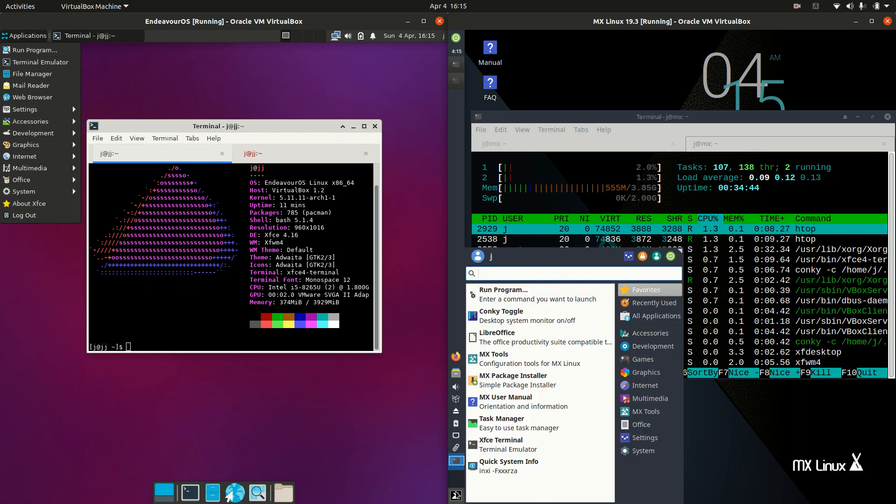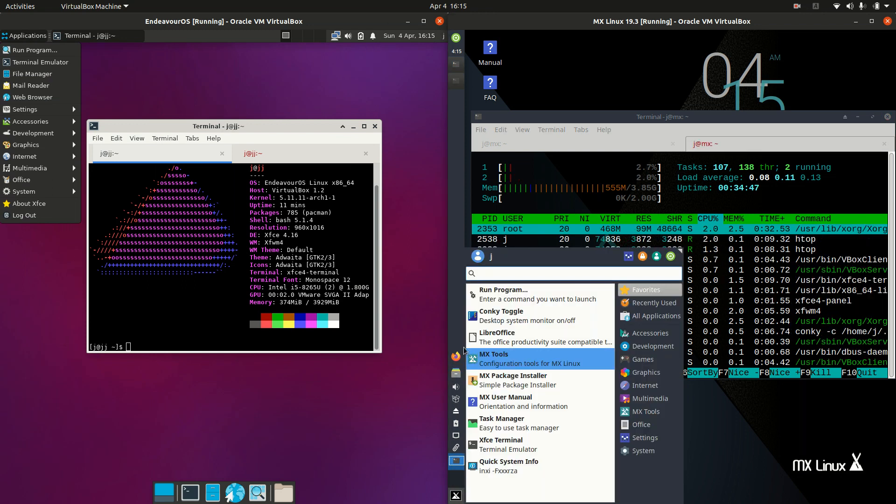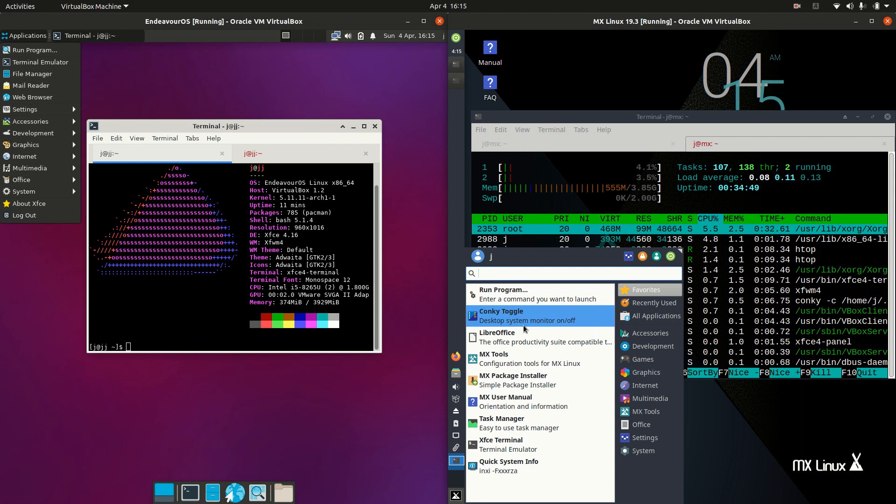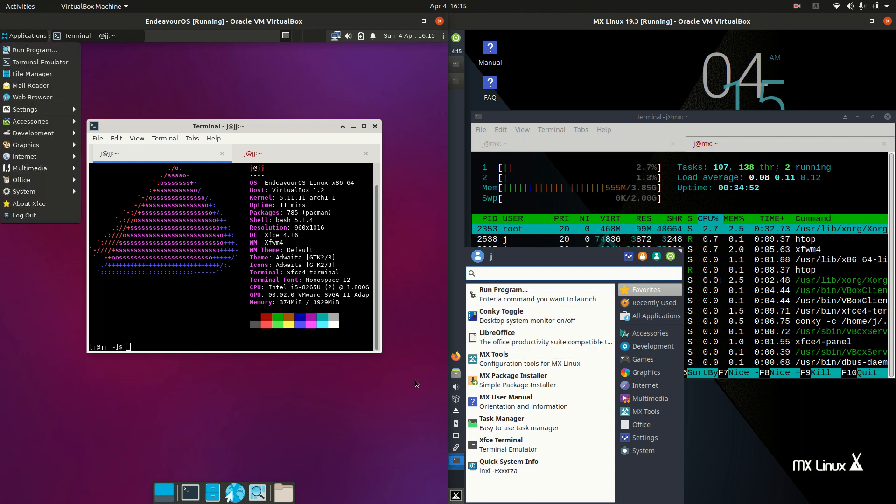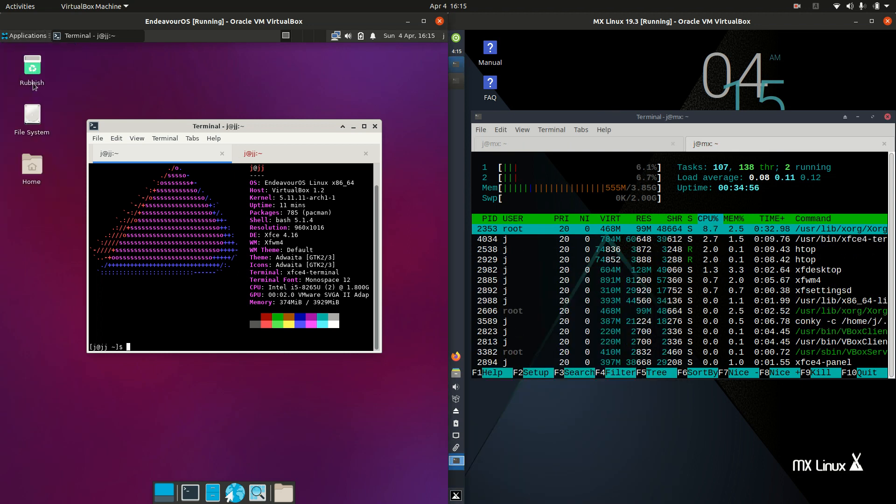But you'll find that they do have their own customization or slight differences in the way that they choose to go about the XFCE desktop environment.